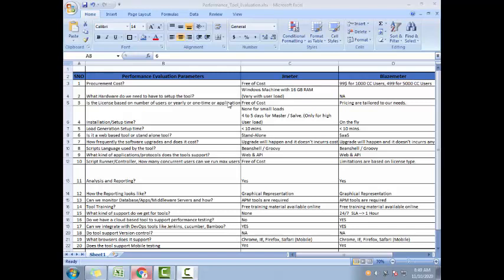We usually do this for a client who haven't done performance testing or for a project where performance testing was not done and this is the very first time. There is no prior scripts or testing done. So they expect you to do some tool evaluation, enlighten them, educate them about the tools - the positives and negatives of different tools so that they can pick up the right tool.